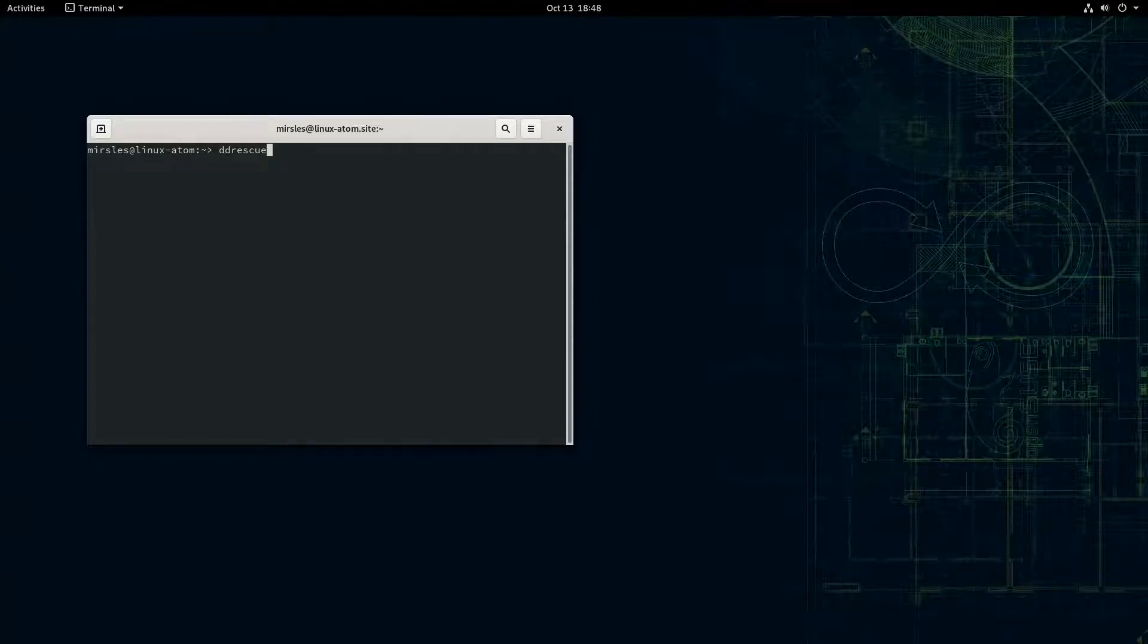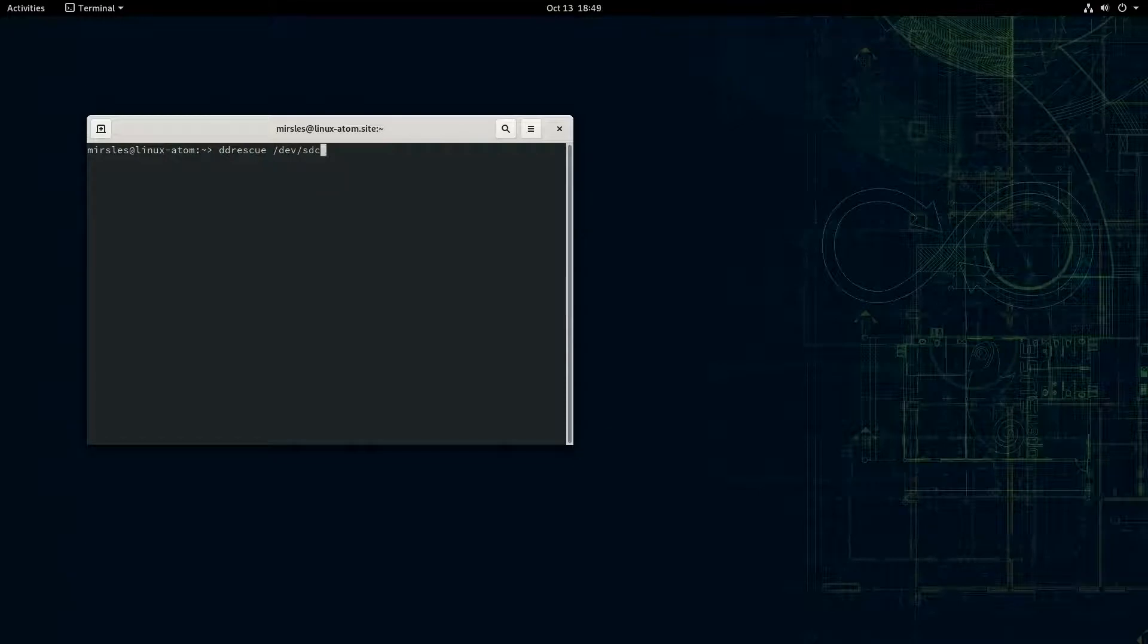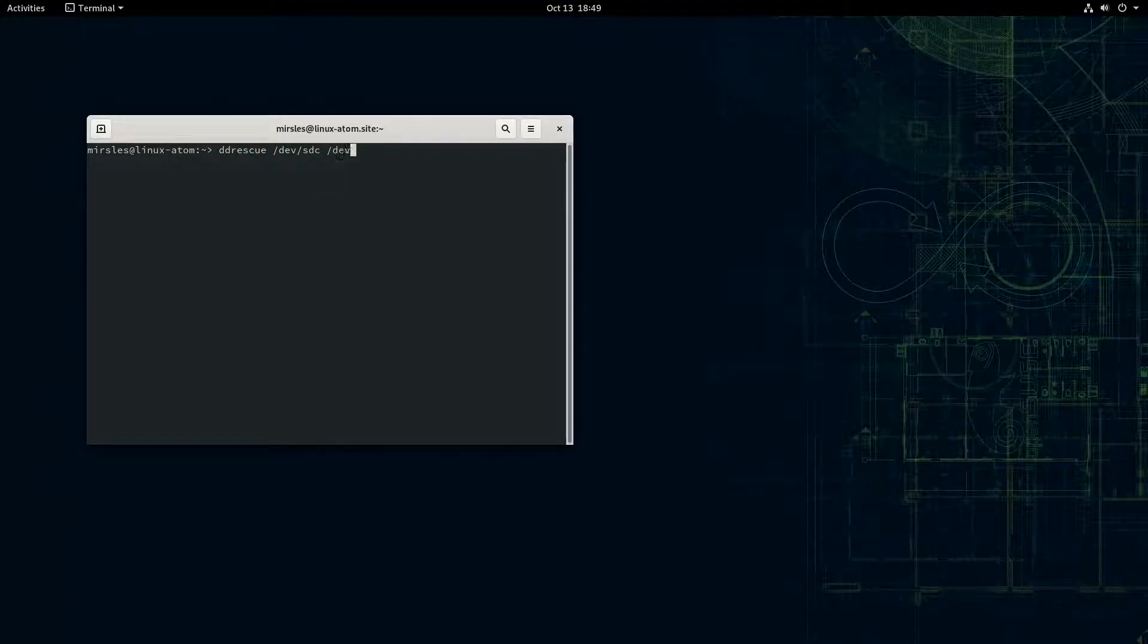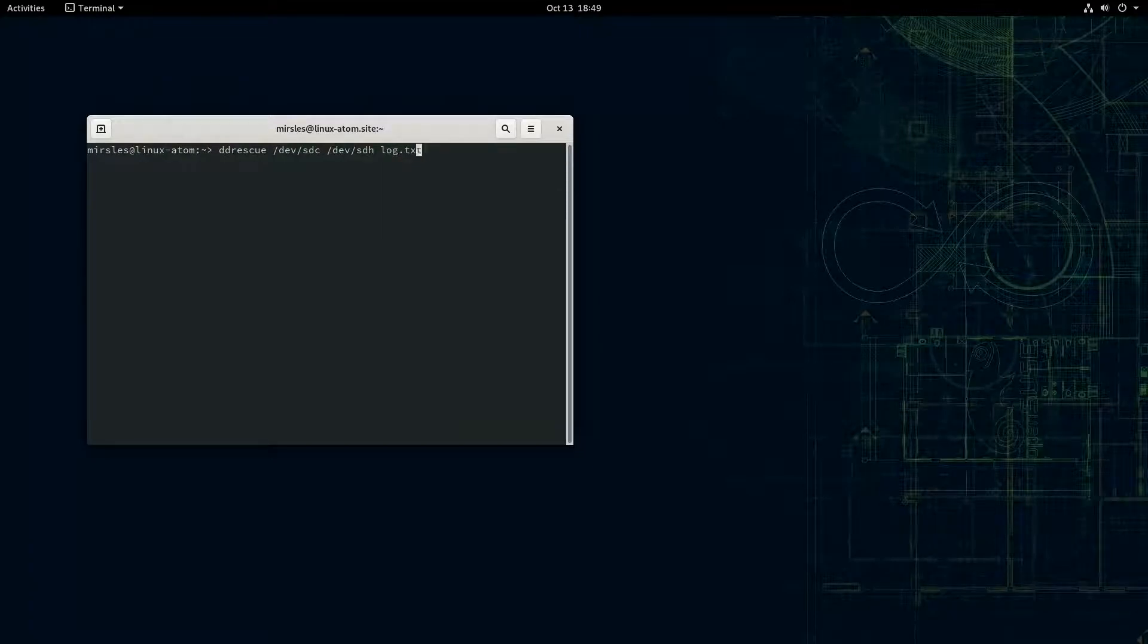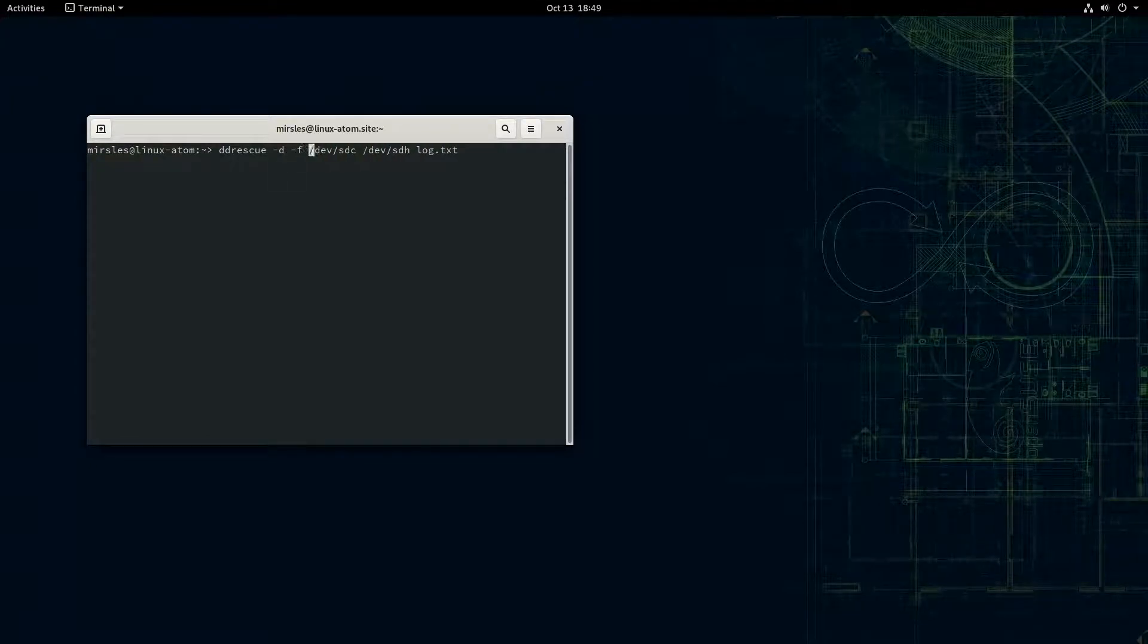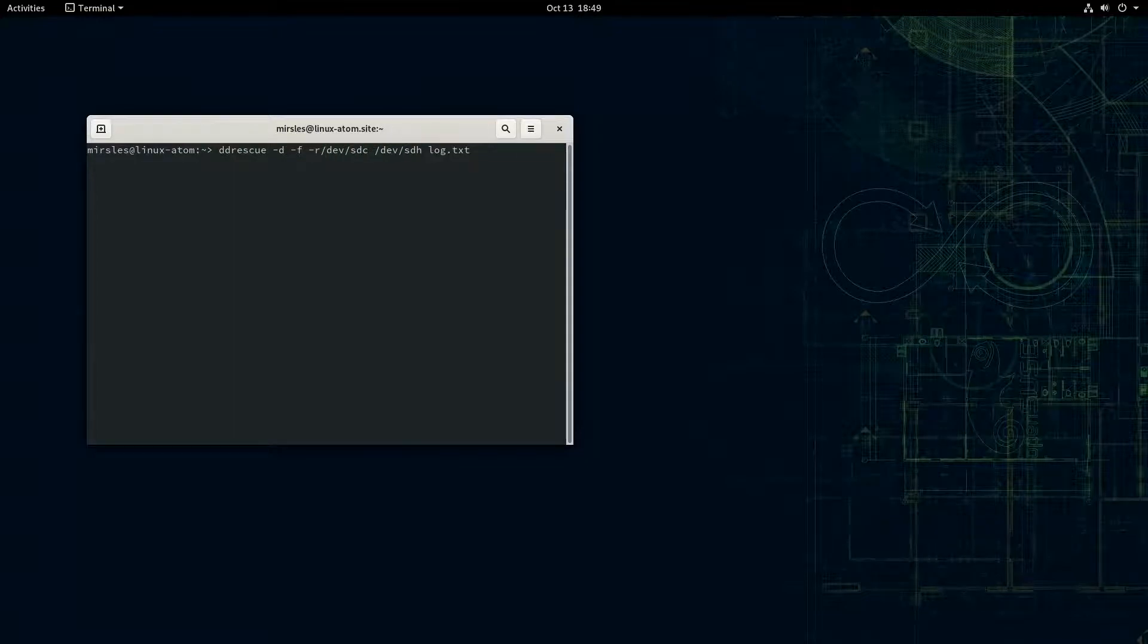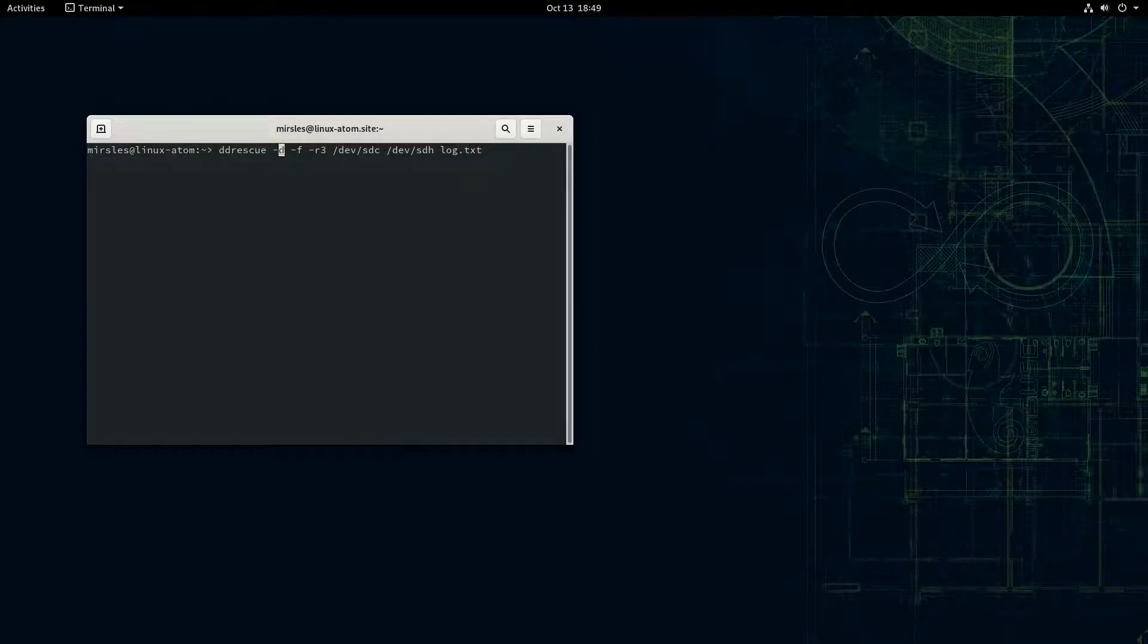For example: dev SDC to dev SDH and then log.txt. Except first you want to do dash D, dash F, and dash R, and you put a number there. What the D does is it gives you direct disk access and bypasses caching.